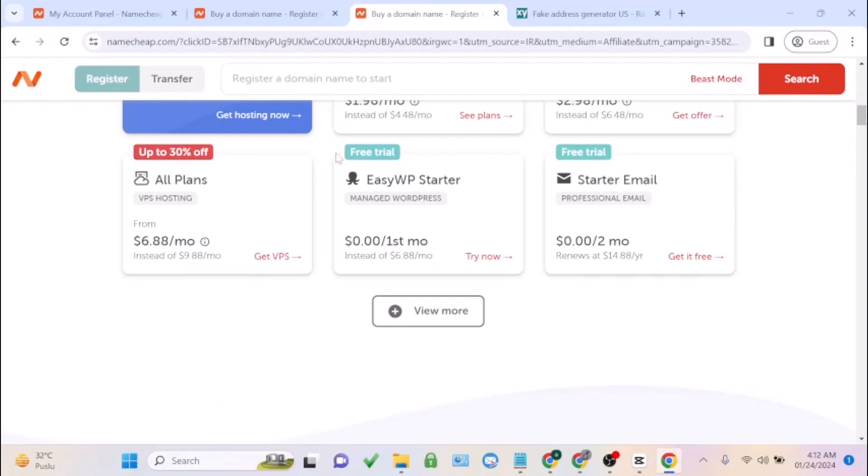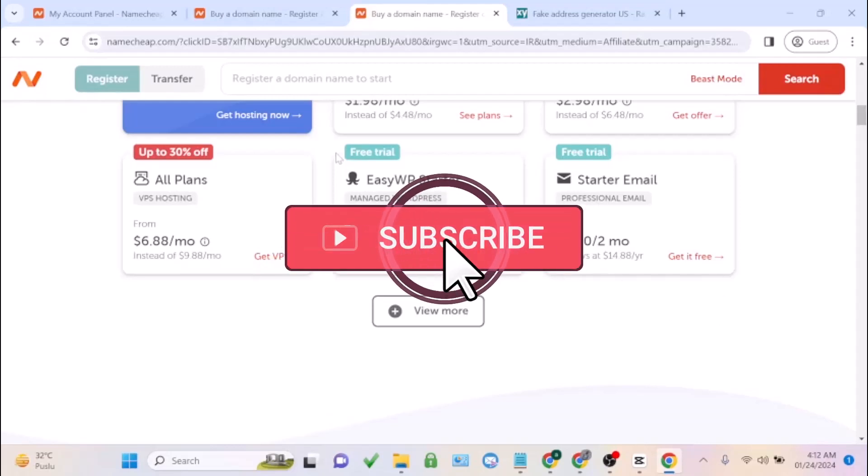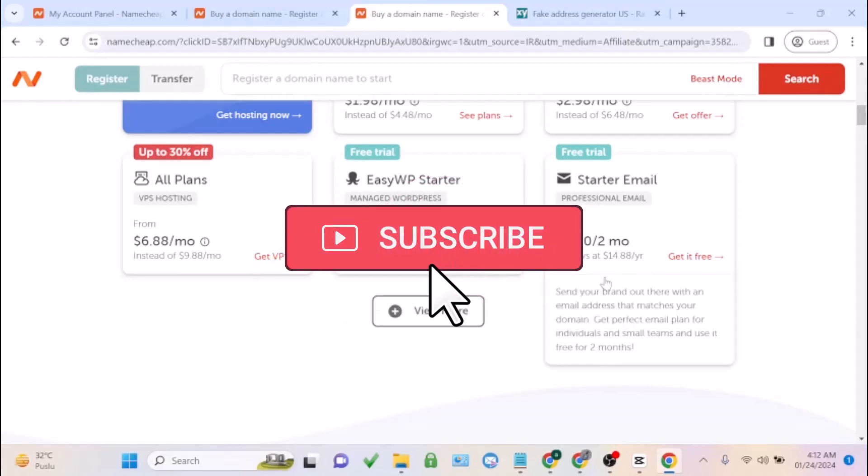Just make sure you click the link under this video to be able to enjoy this amazing offer on Namecheap. If this is the first time watching a YouTube video, click on the subscribe button, like and comment. We'll see you again.